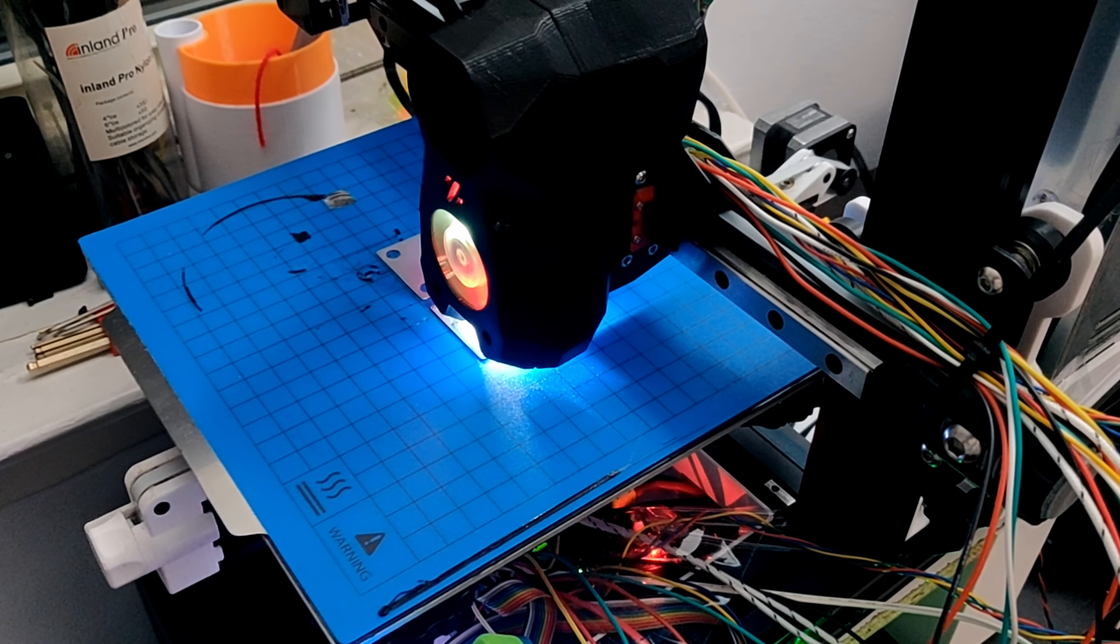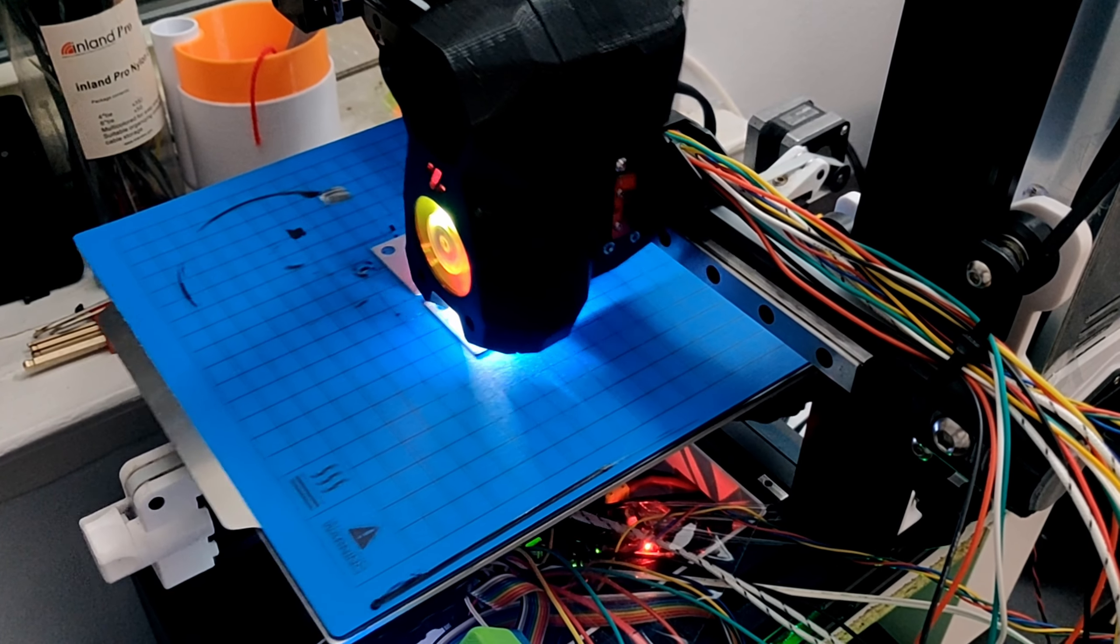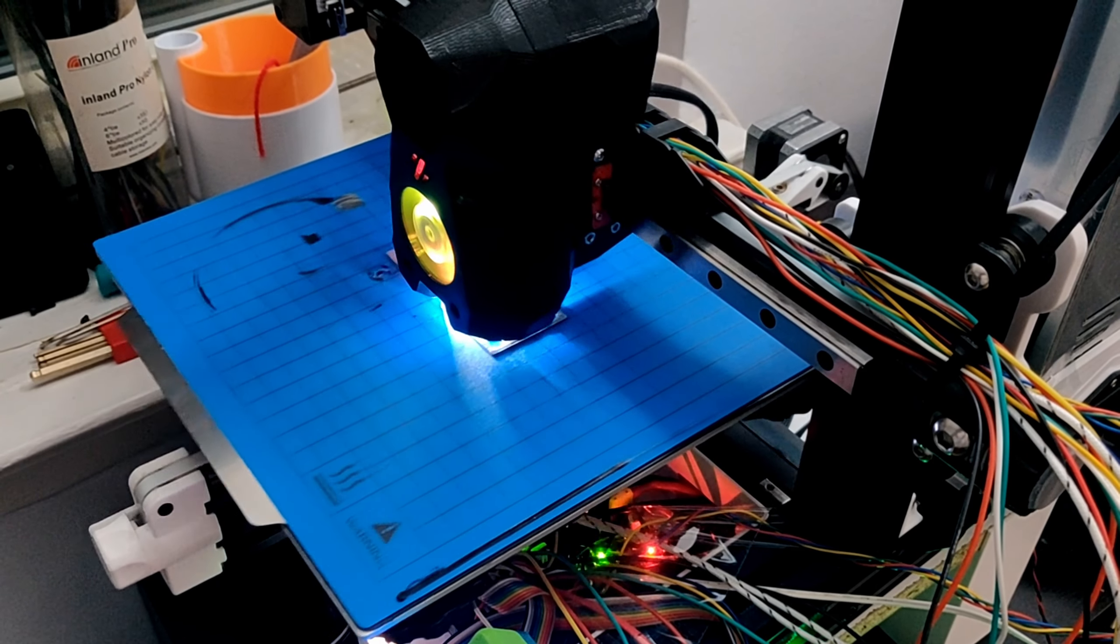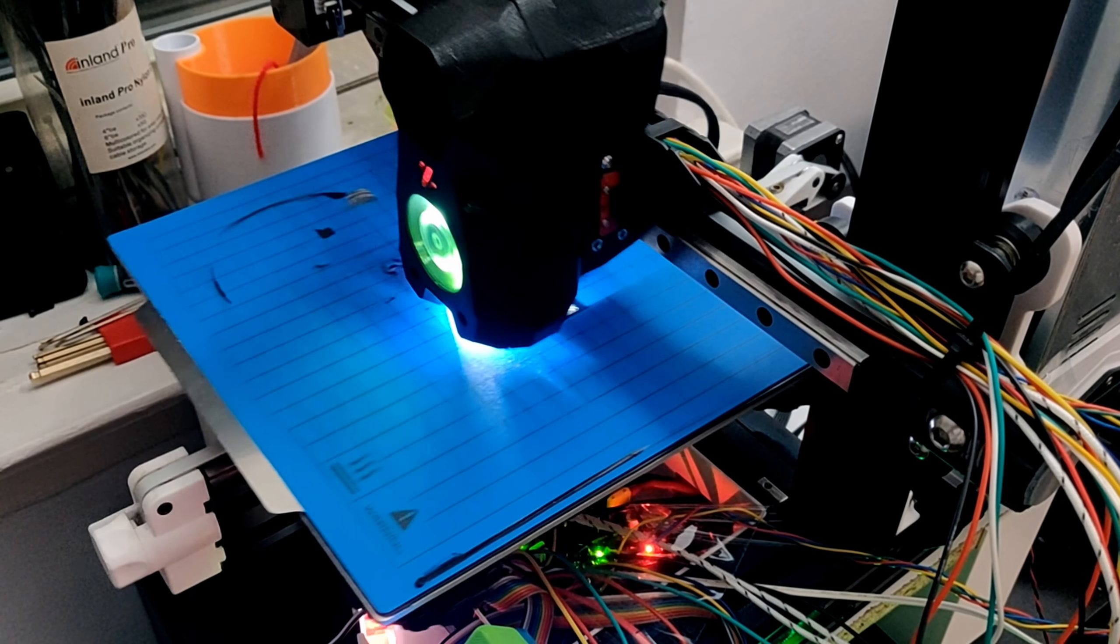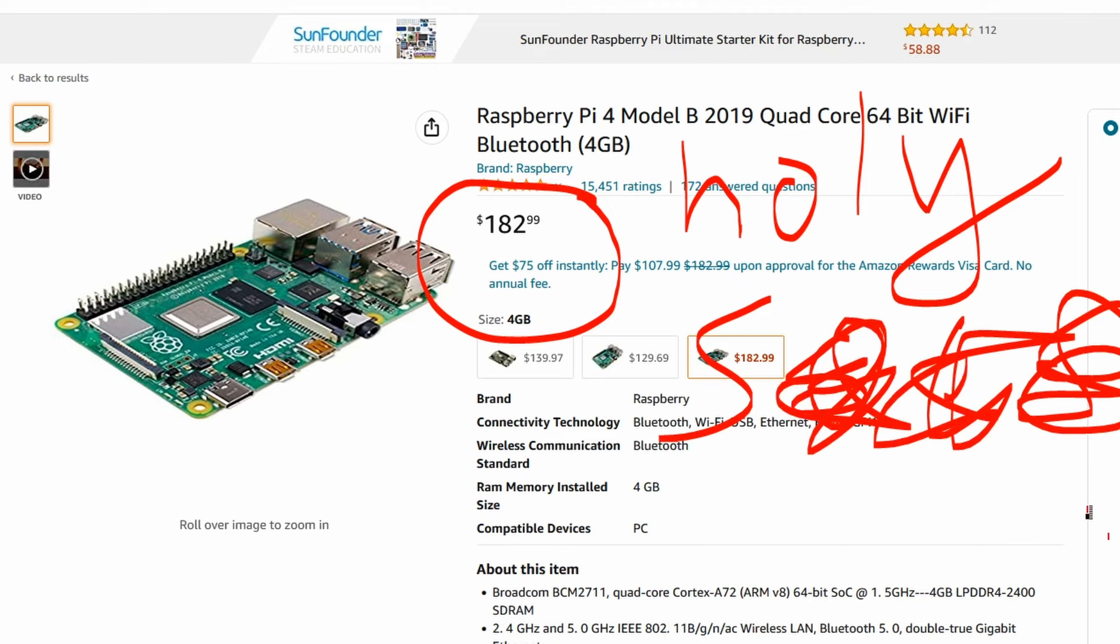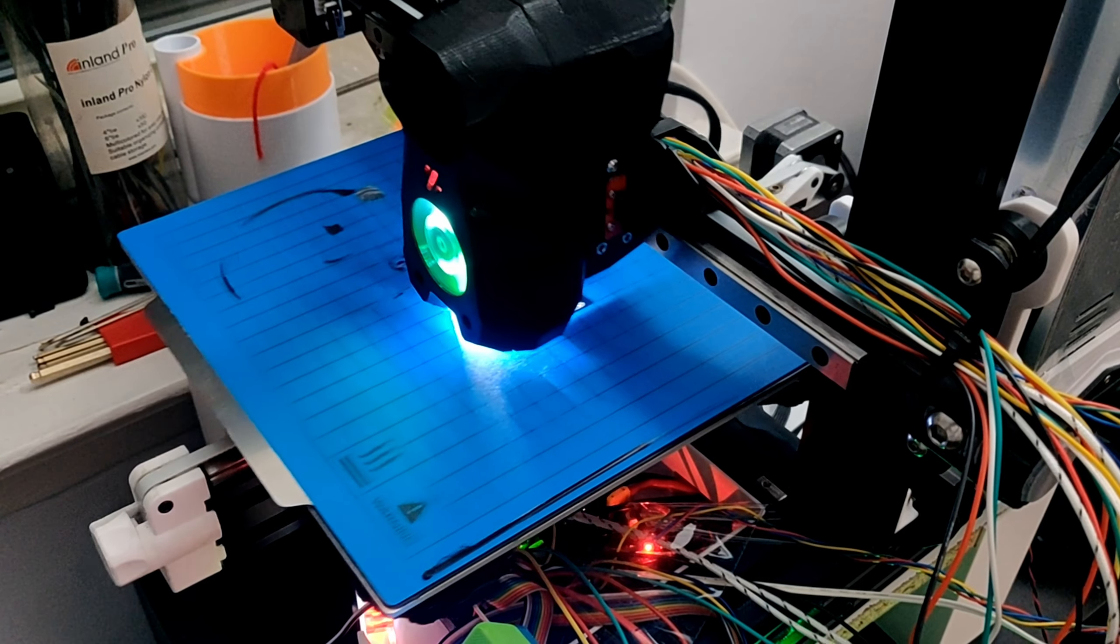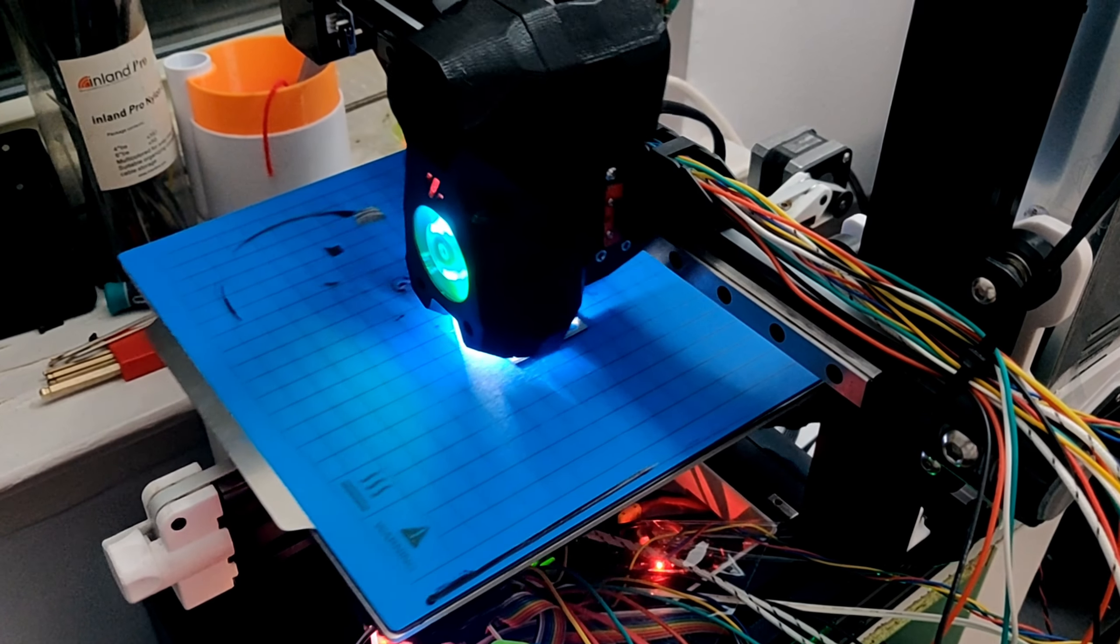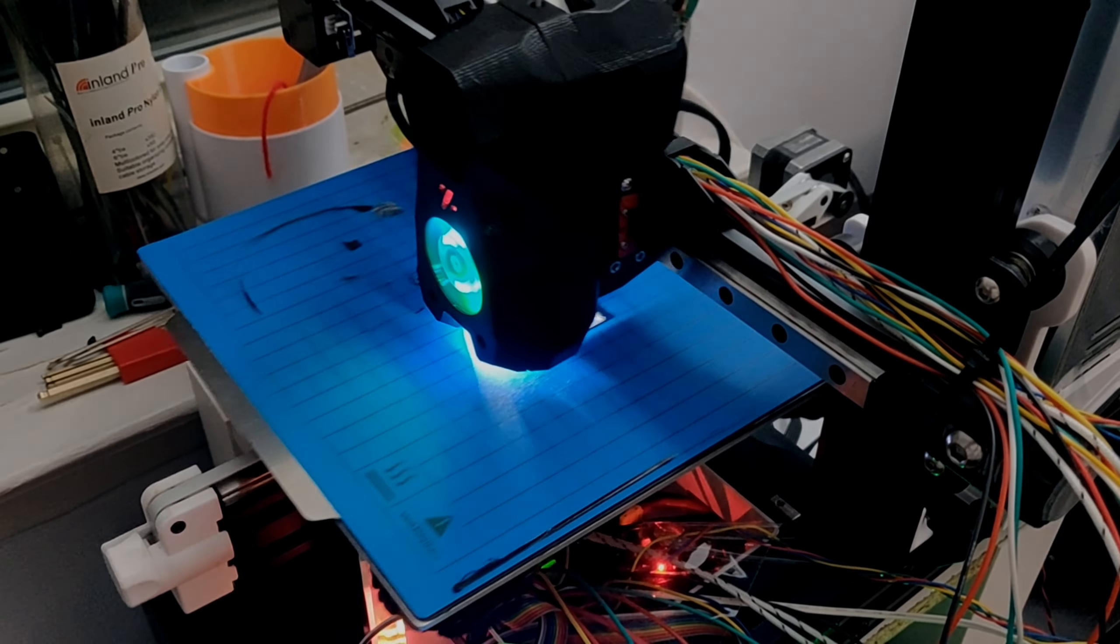And that is it. You are now printing with an alternative single board computer and you can now sell the Raspberry Pi for extra profit. I plan to do more tech tutorials in the future. So if you're interested, please subscribe. Thank you for watching.